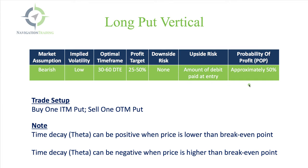The probability of profit, the way we set this up, is approximately 50%. This is essentially a 50-50 bet. If you were to short stock, this is a short stock replacement. You don't necessarily have any extra probabilities on your side. You're just making a directional trade, and your probabilities are about 50-50.